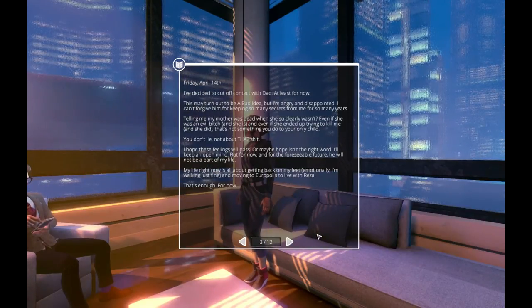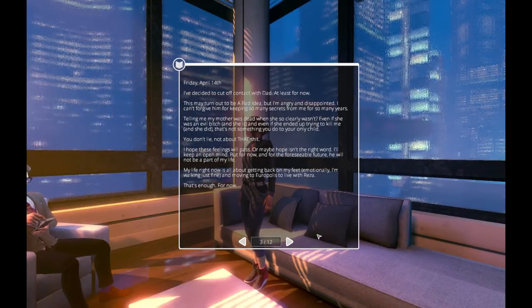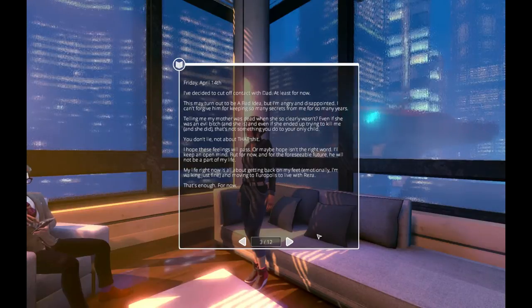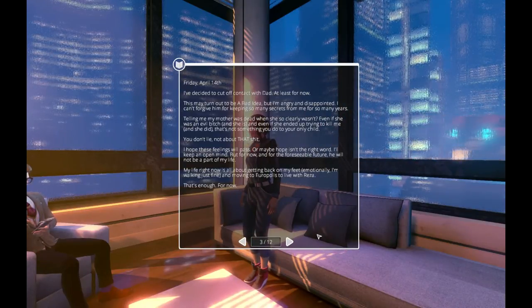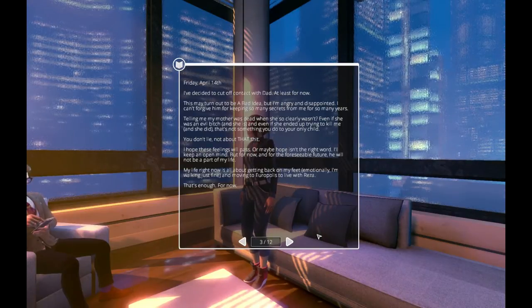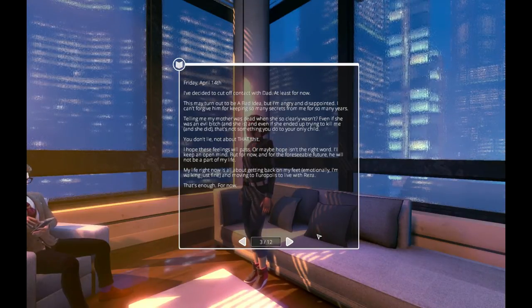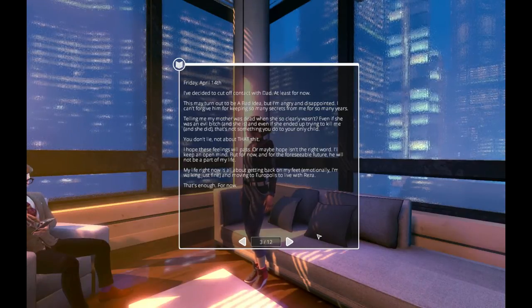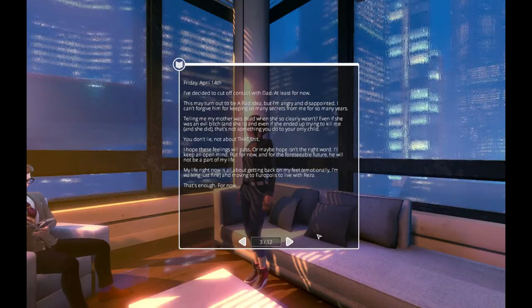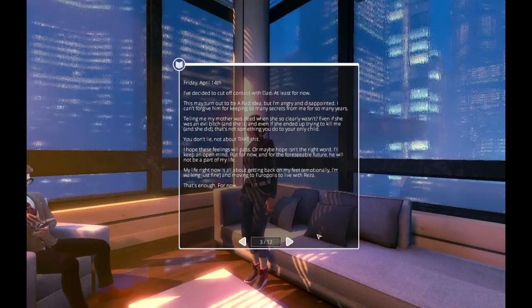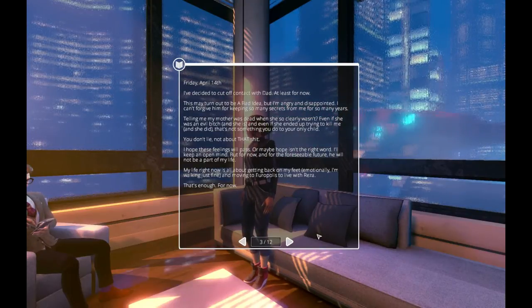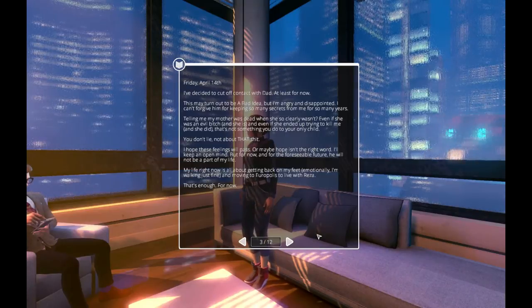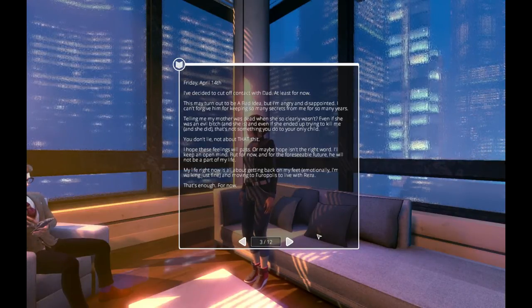Friday, April 14th. I've decided to cut off contact with Dad. At least for now. This may turn out to be a bad idea. But I'm angry and disappointed. I can't forgive him for keeping so many secrets from me for so many years. Telling me my mother was dead when she so clearly wasn't? Even if she was an evil bitch, and she is, and even if she ended up trying to kill me, and she did, that's not something you do to your only child. You don't lie. Not about that shit. I hope these feelings will pass. Or maybe hope isn't the right word. I'll keep an open mind. But for now, and for the foreseeable future, he will not be a part of my life.